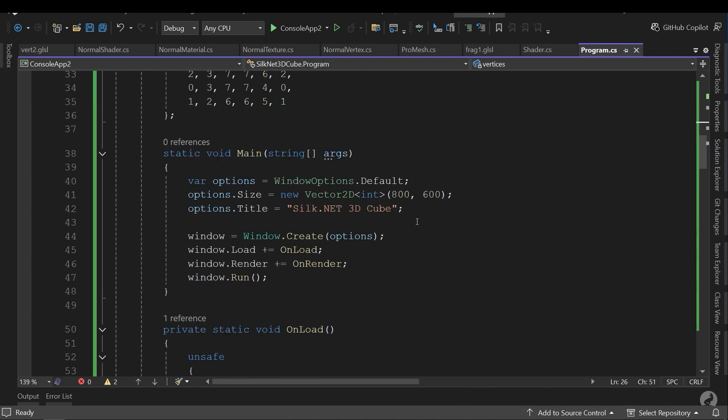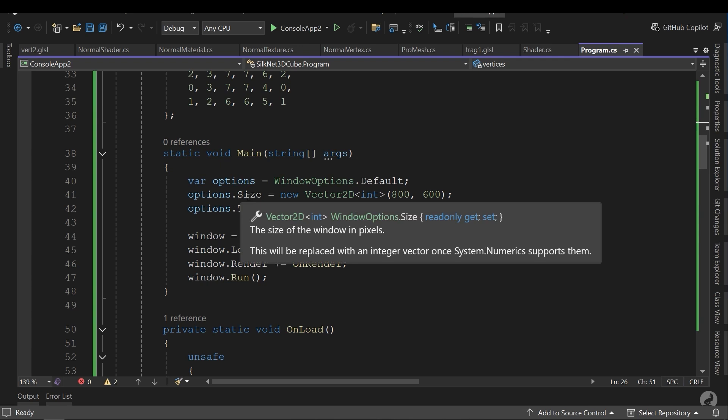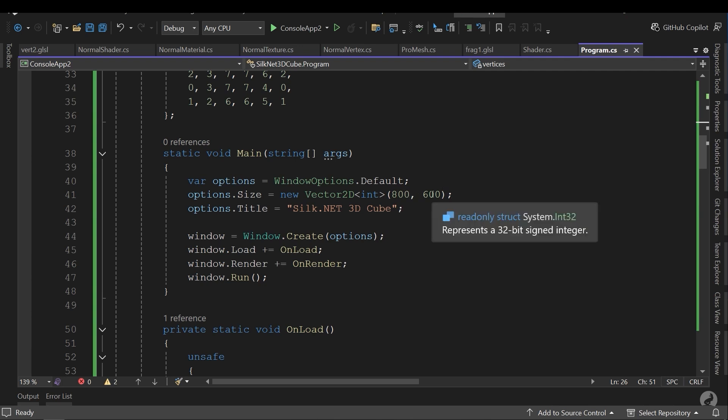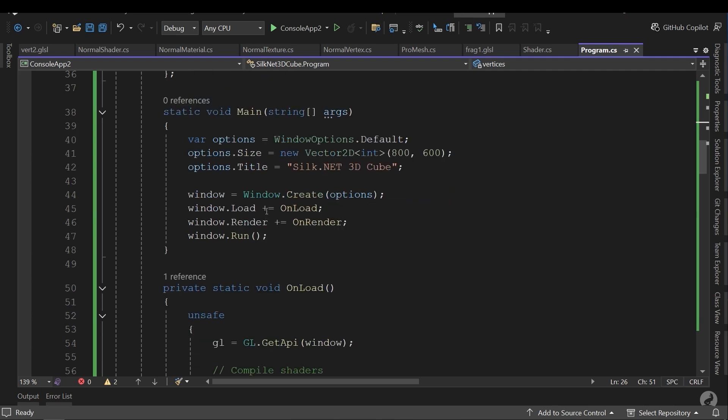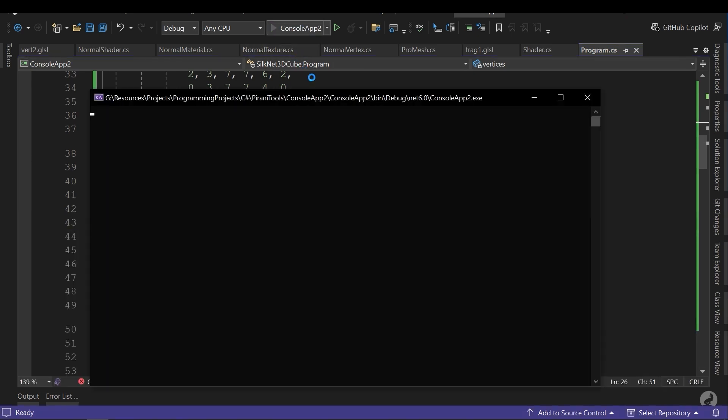In the main I will execute a window and load the OpenGL. I'm not gonna dive into some codes. For example, let's start with the size which we will create a window with 800 for the width and 600 for the height and the title of our window is silk.net 3d cube. Let's execute our program and see the result.